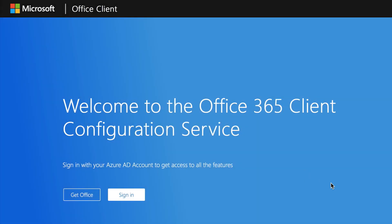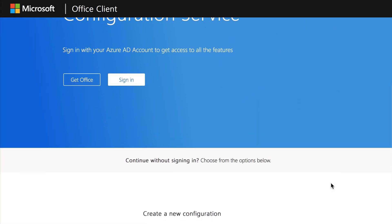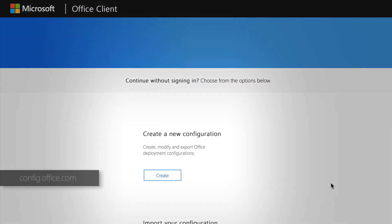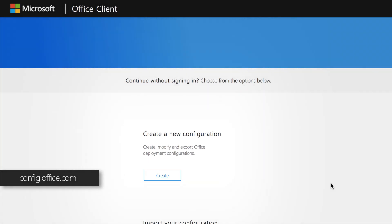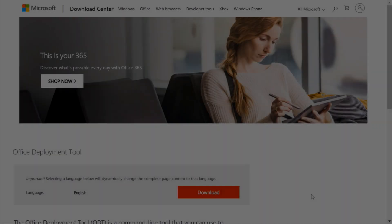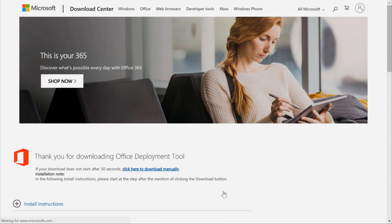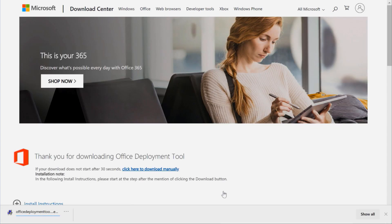To create the XML, you use the recently released Office customization tool and you can find that at config.office.com. This is also integrated with Configuration Manager 1806 and newer releases. The setup.exe that you're going to use is called the Office Deployment Tool and you can download that from Microsoft and it's also integrated with Configuration Manager 1806 and newer.